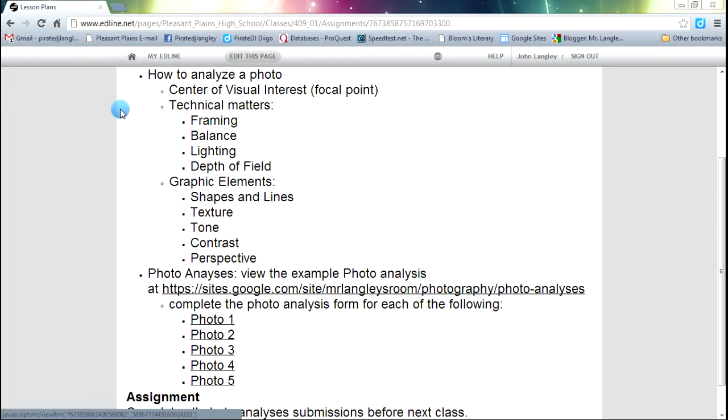What time of day, whether it be indoor or outdoor lighting, those kind of things. And depth of field we have talked about, so those are pretty familiar. We will look at a couple of other technical matters we will need to analyze photos as well.